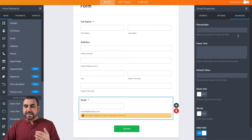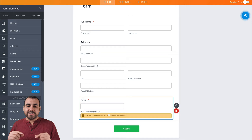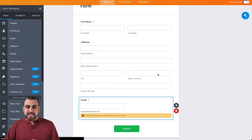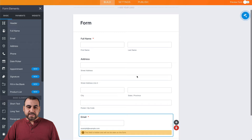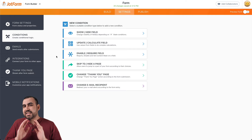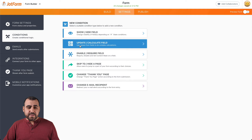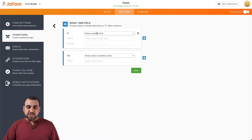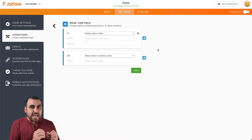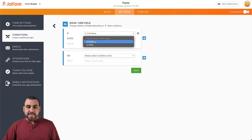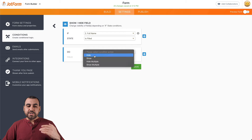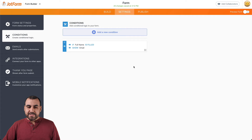I'll hide this email field because I want to show you some conditional logic with it. We have a little warning that tells us this is a hidden field, so if we go to preview, we should not see that field. Let's go into Settings and then Conditions — we have several conditional logic options: show and hide, update calculated fields, enable required fields, and so on. I'll show you a simple show-and-hide example. It works like this: if this happens, do this. So if the full name is filled, then I want to show the email that we hid before, and we save that.